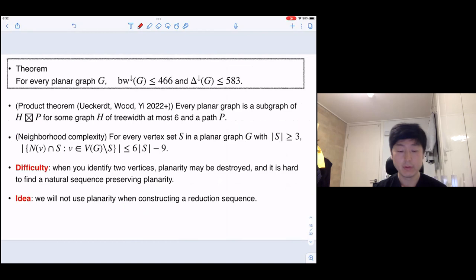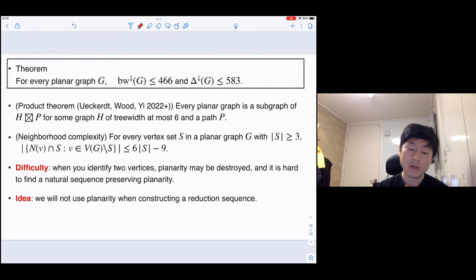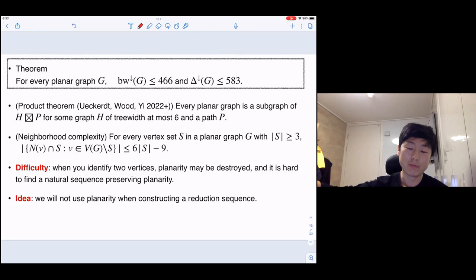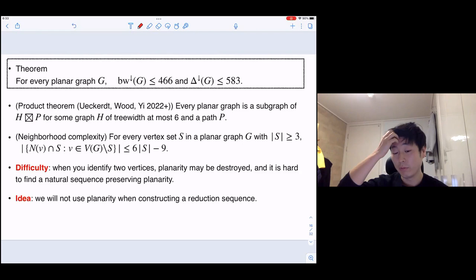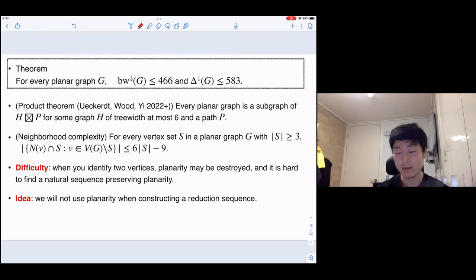The difficulty is that when you identify two vertices, planarity may be destroyed, and it's hard to find a natural sequence preserving planarity. So we will not use planarity when constructing a reduction sequence. We just use that the planar graph can be obtained from a product of a graph over a tree-decomposition and a path, and then prove by induction on the number of bags in the tree-decomposition of H. During the sequence, planarity can be destroyed, but we can simply prove by induction on that structure.